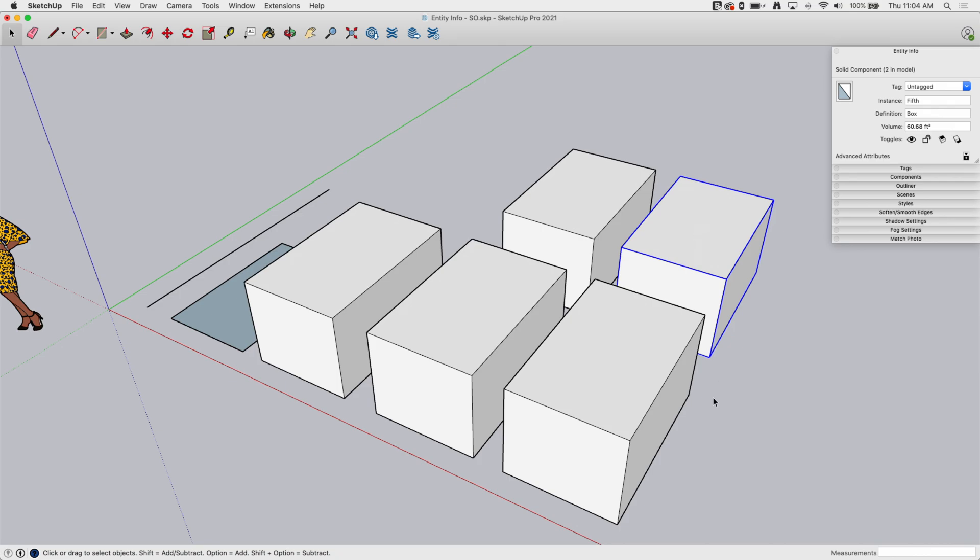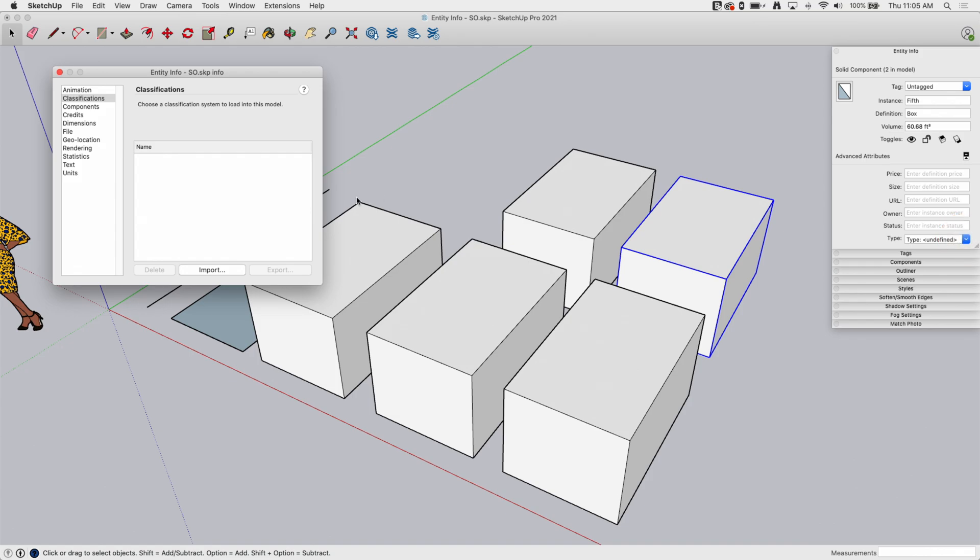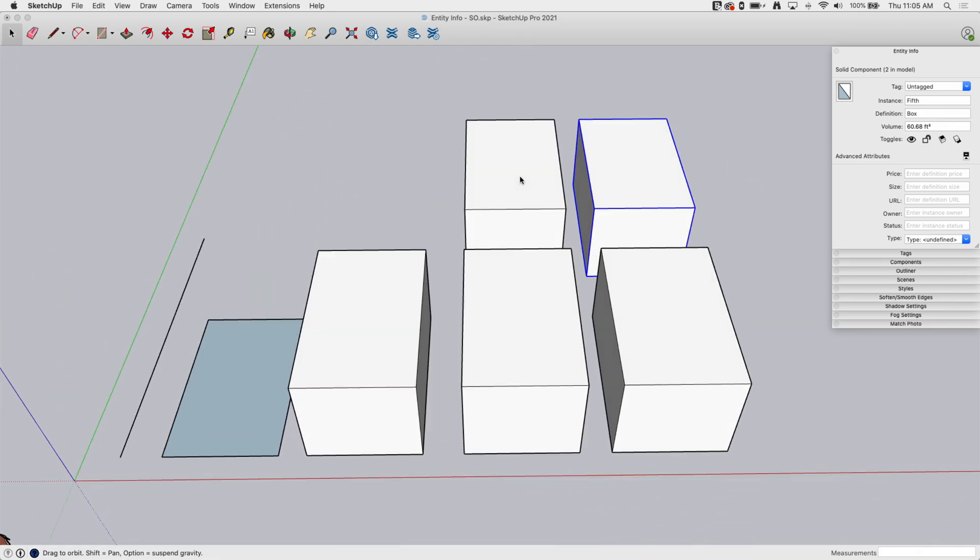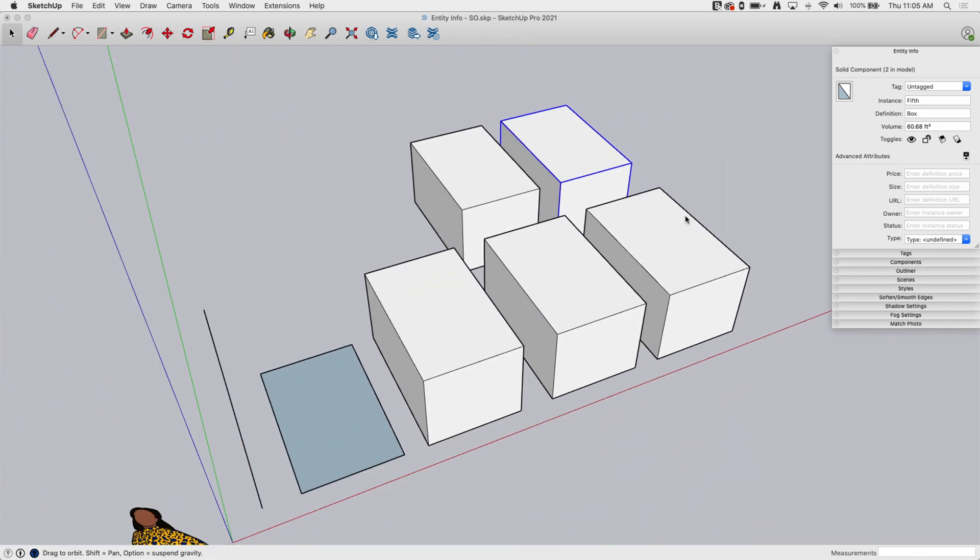The other thing is components get this little drop down. If I click this drop down, I'll see a bunch of data that I can attribute to this component. So I can come in here, I can put a price, a size, a URL, owner, status, or here, like I saw in group, is my type, which I can use to add a classification scheme to. This data can then be pulled using generate report under file. So that is all the information that I can actually put in there.